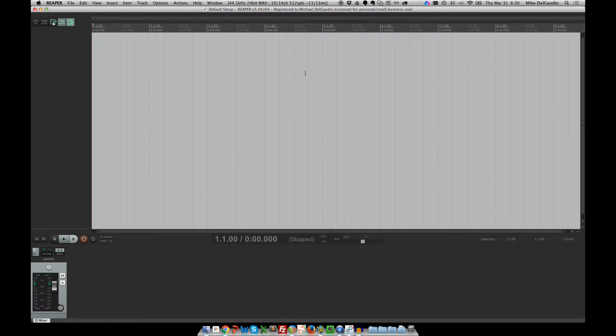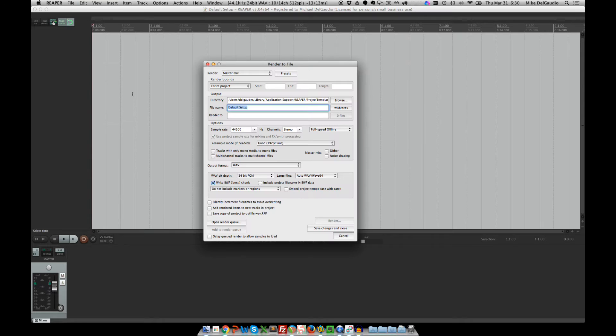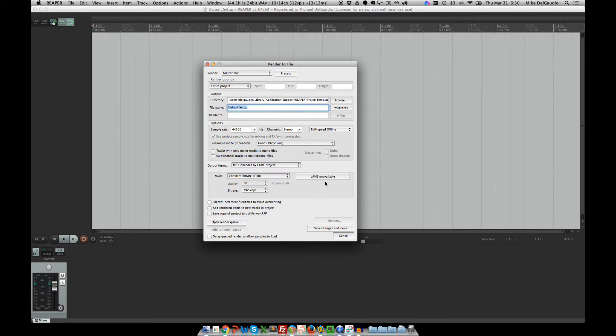Luckily, there's a version of the MP3 rendering library that you can download and install. So if you try and render a file to an MP3, you'll get a message that says LAME Unavailable.